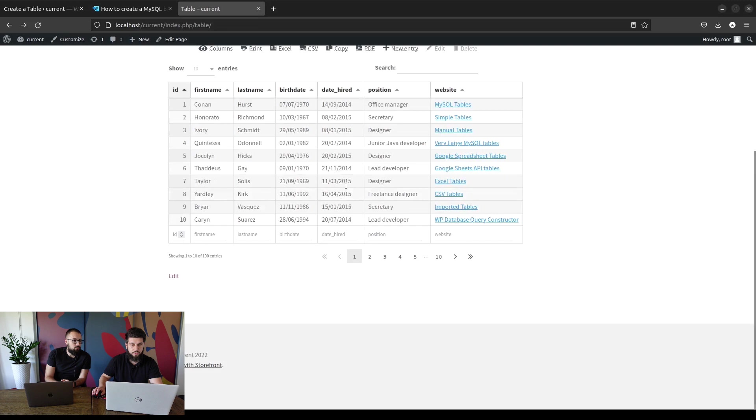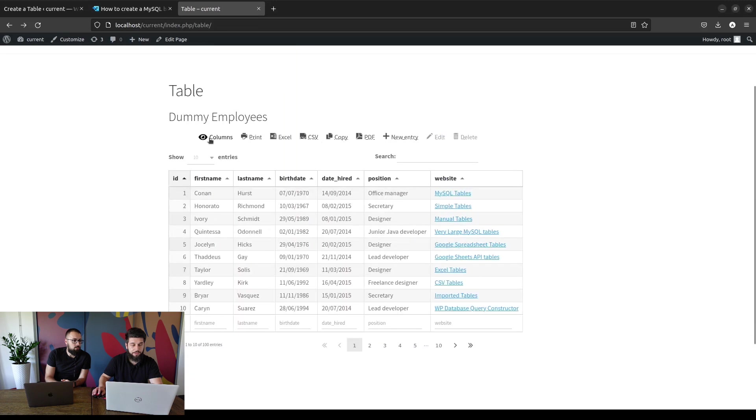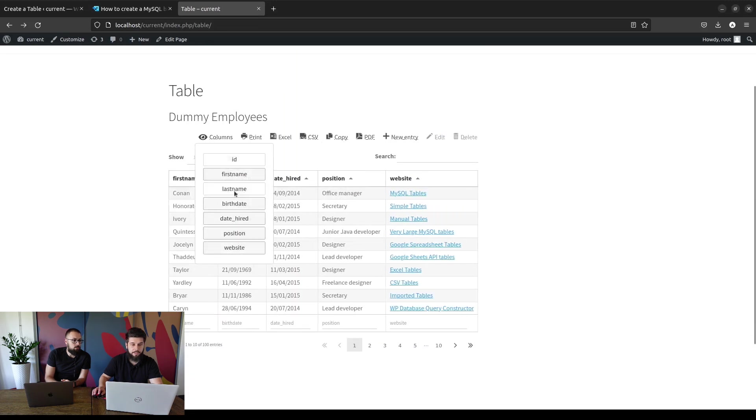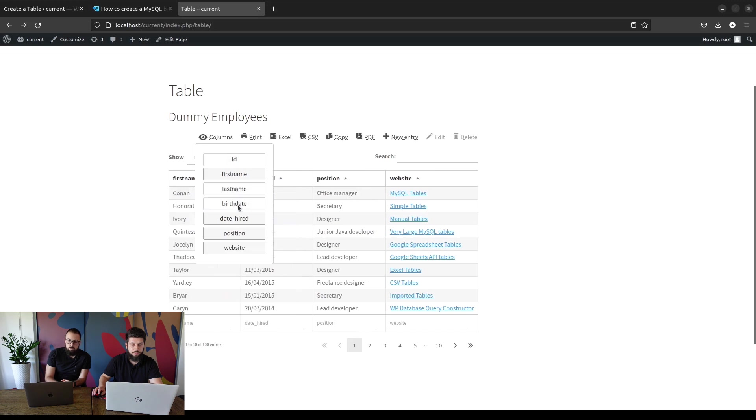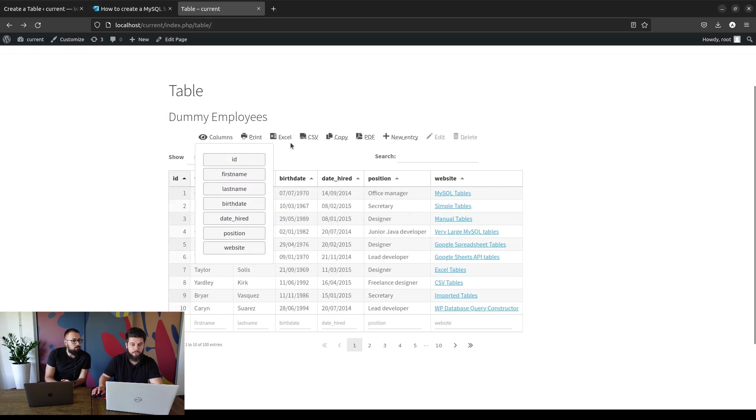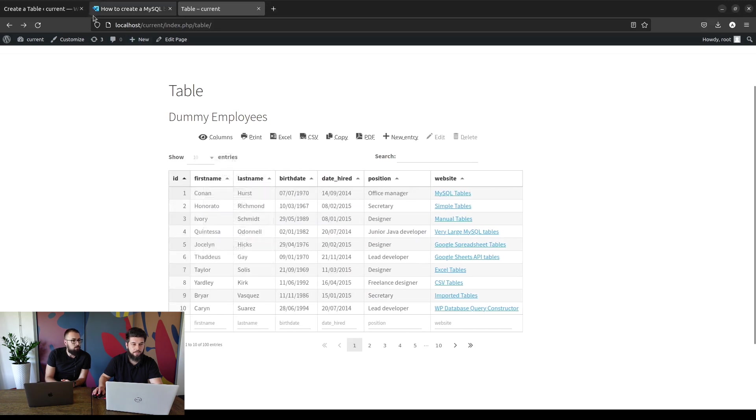Okay, so under column visibility your front end users will be able to hide some columns and of course show them again.